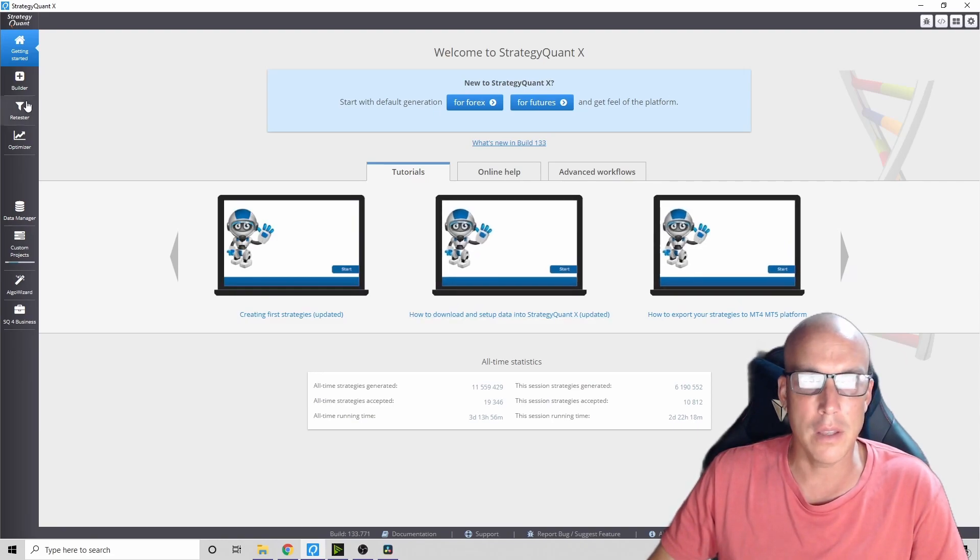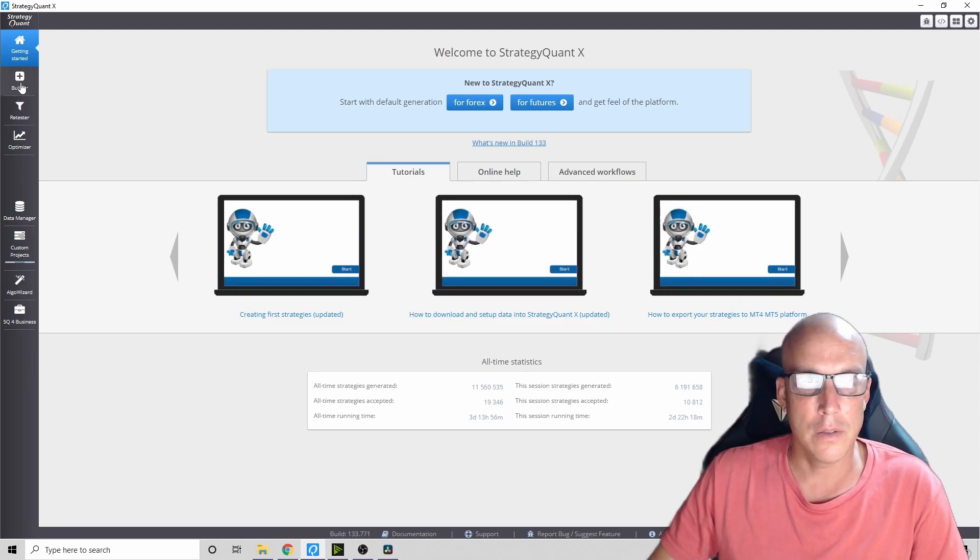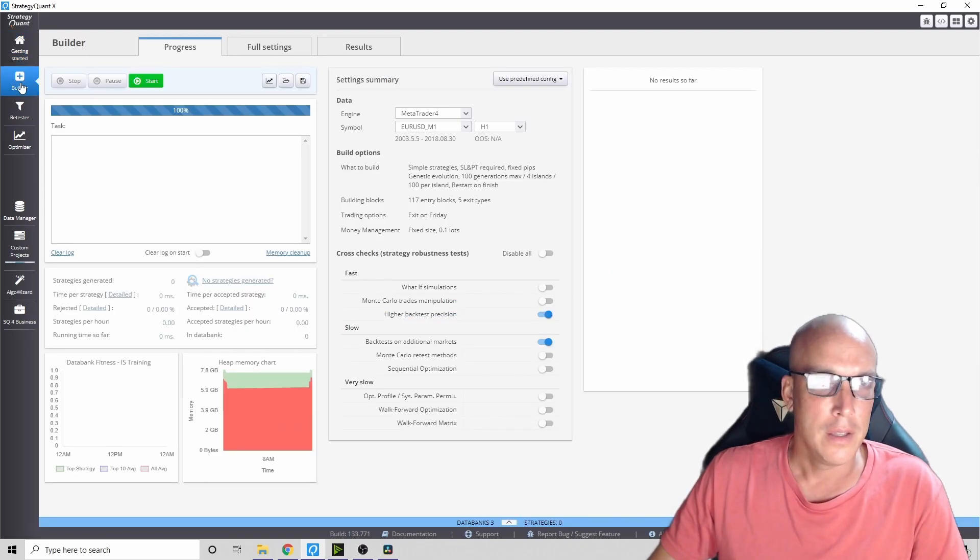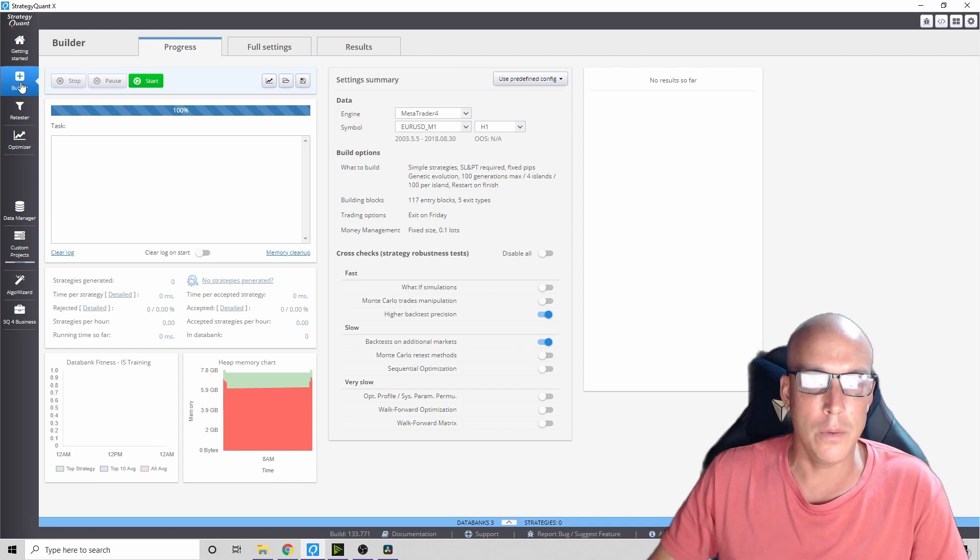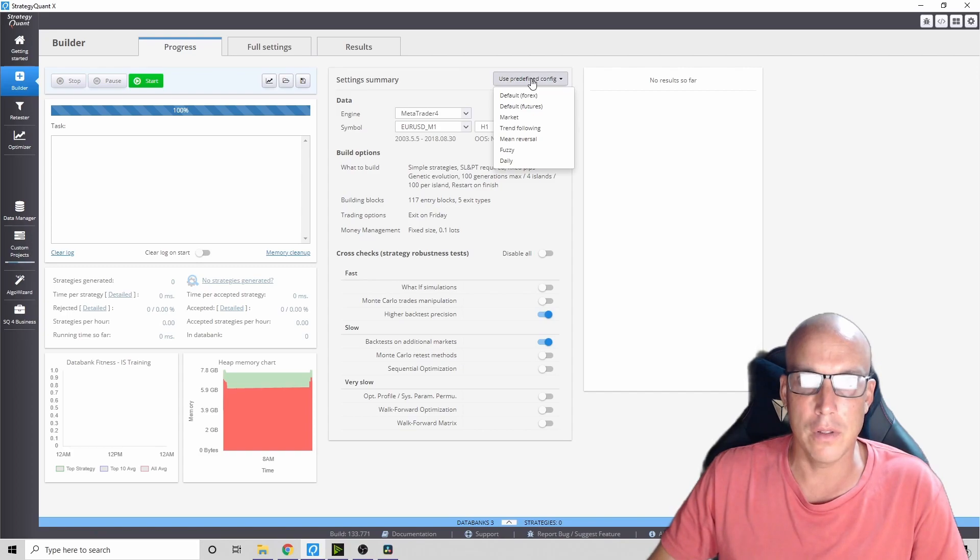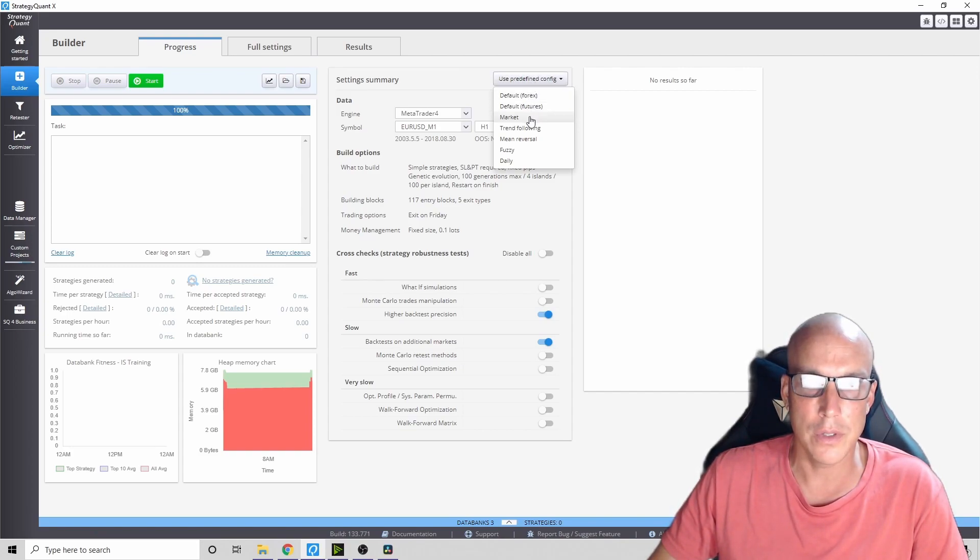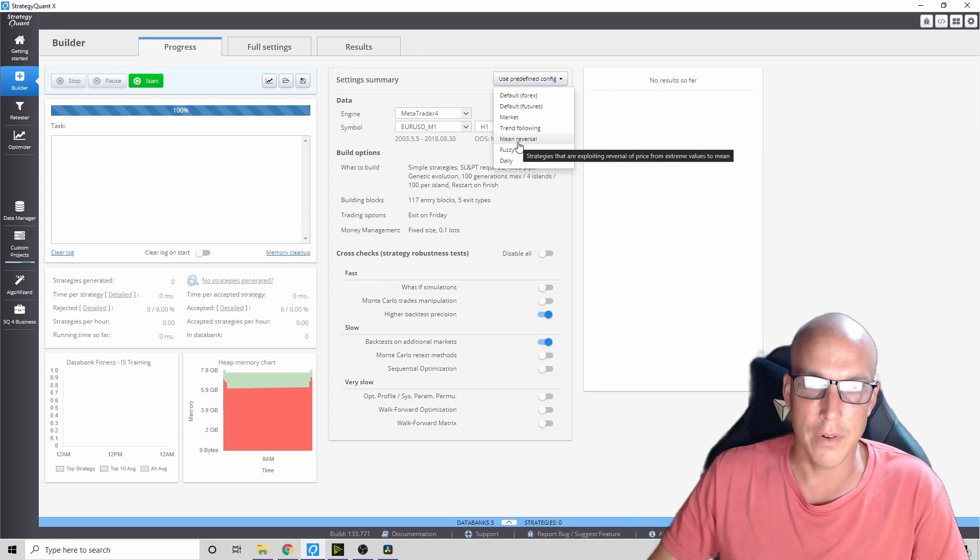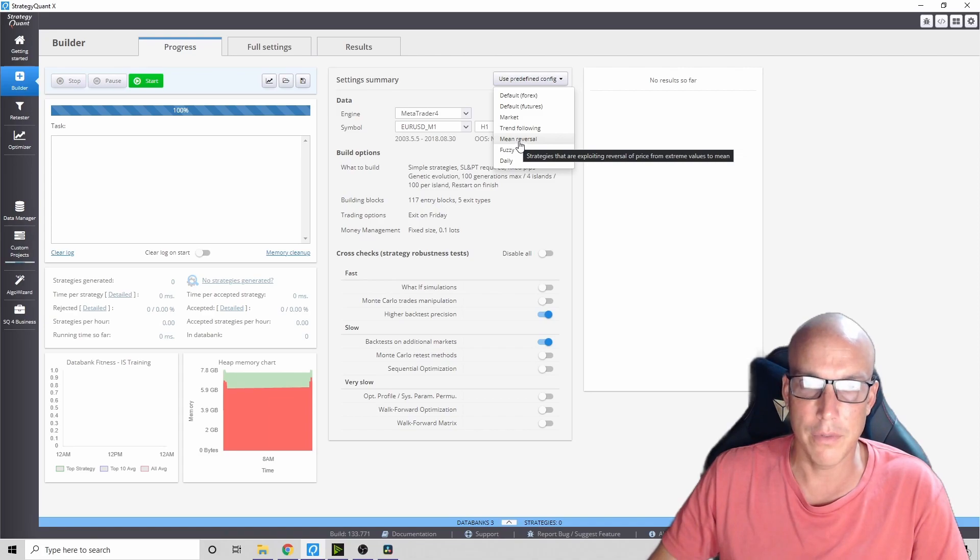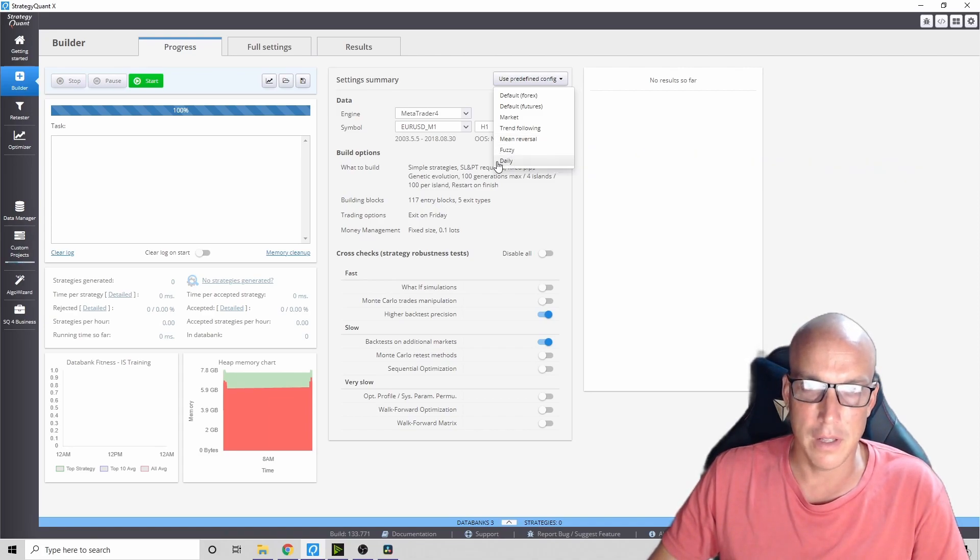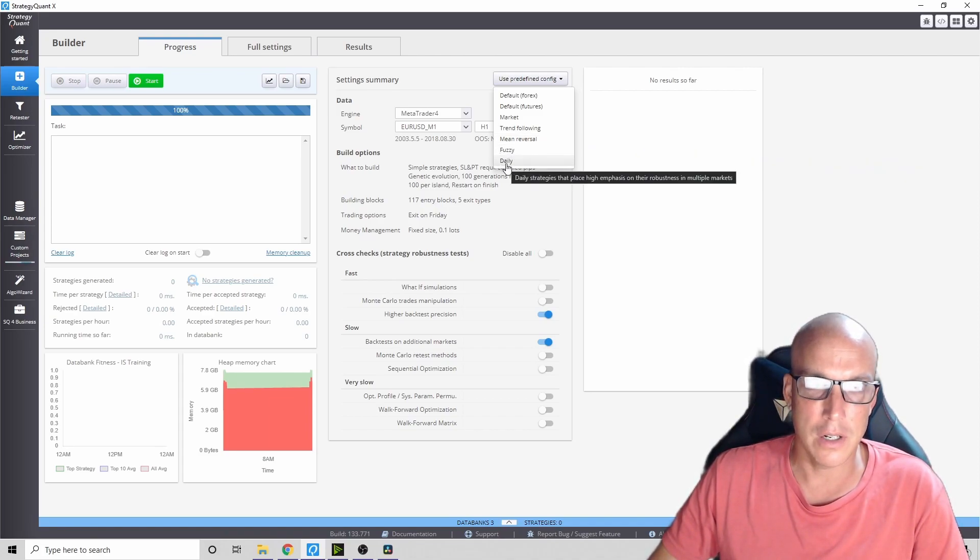Let me walk you through some of these things. The first one is called Builder. Builder is super easy to use right off the bat. You can use these default settings for forex futures market strategy, trend following, mean reversal, fuzzy logic, or just daily charts.